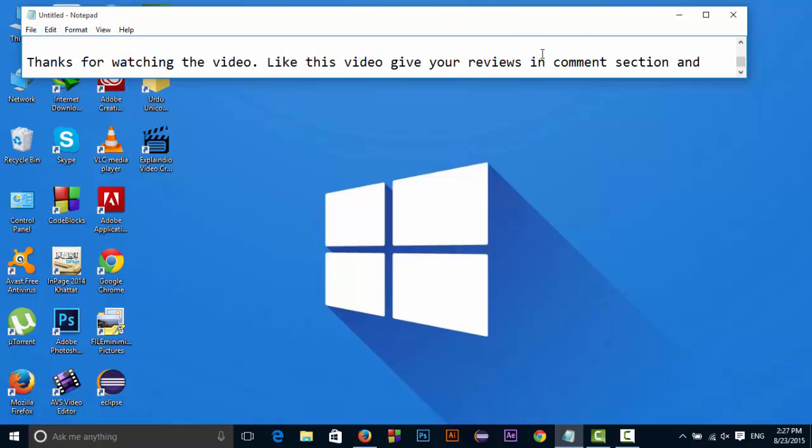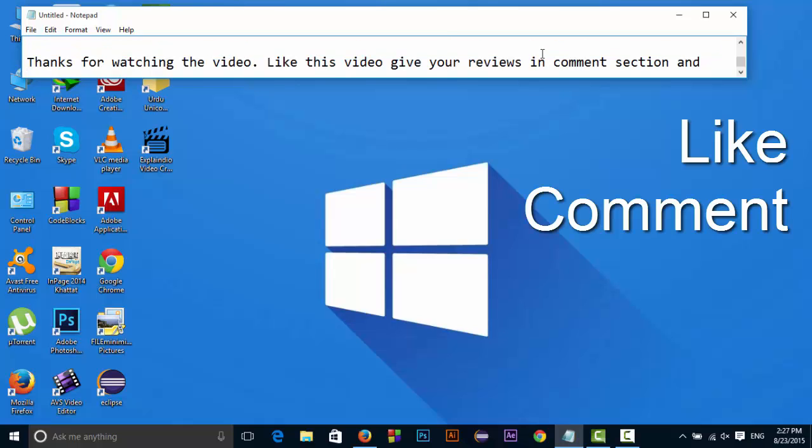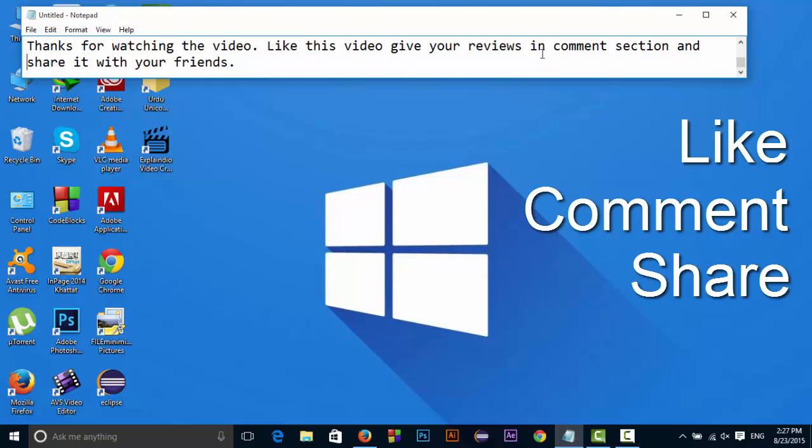So thanks for watching the video. Like this video, give your reviews in the comment section and share it with your friends. Thanks.